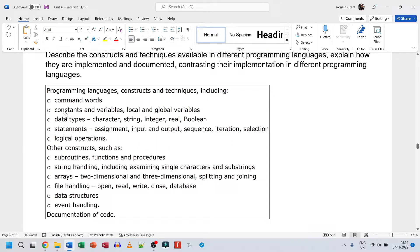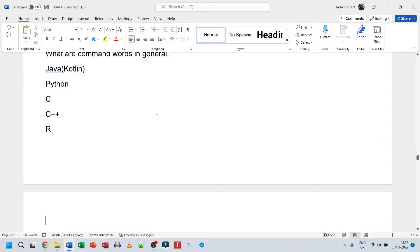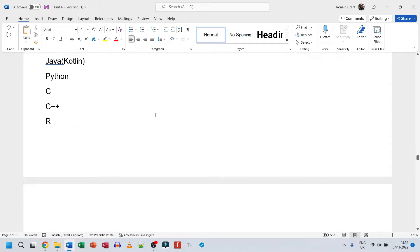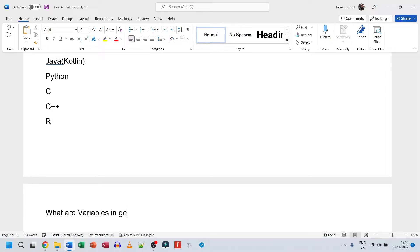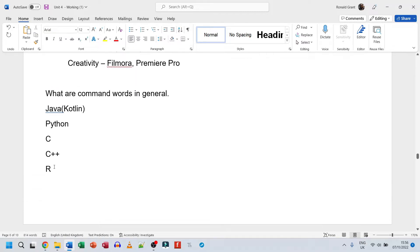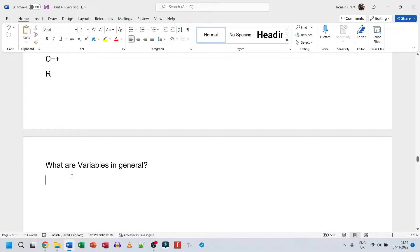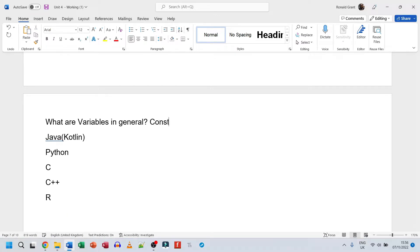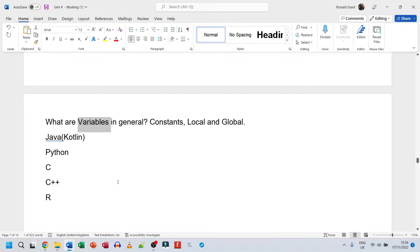After command words, the next thing on the list is constants, variables, and local and global variables. Start with variables - what are variables in general - then speak about variables in all the languages: Kotlin, Java, Python, C, C++, R. Then handle constants, local, and global variables all at once.